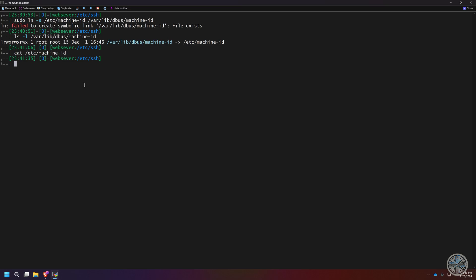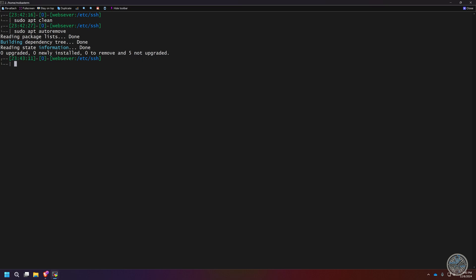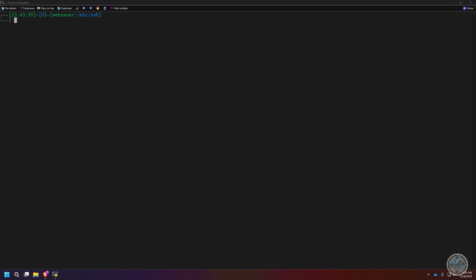Another command you may want to run to help clean up the image is 'sudo apt clean', which cleans up your apt database and removes unused apt packages. Another useful command is 'sudo apt autoremove', which gets rid of any orphan apt packages. That's all I'm going to do to prepare my virtual machine template — there's a lot of other things you could do, such as ensuring certain user profiles or apps are already on the image, but that's completely up to you.